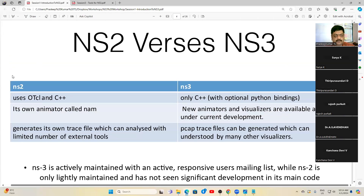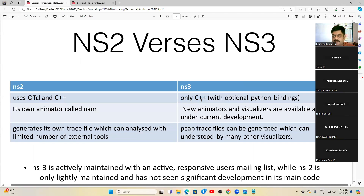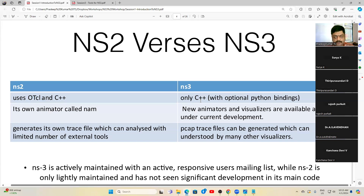Comparing NS2 and NS3: NS2 uses OTcl and C++, whereas NS3 uses only C++. You only need to be able to read and understand code. It's a ChatGPT era where code can be generated through AI, and I've tried generating NS3 code using ChatGPT and Google Gemini, but many times the codes were not working or not compiling properly. To fix code that isn't working, you need basic knowledge of how NS3 operates — that is a prerequisite.